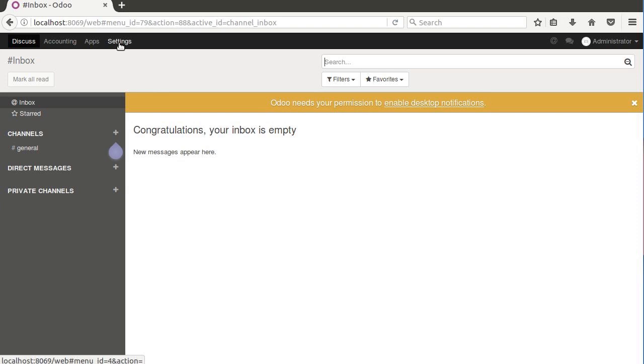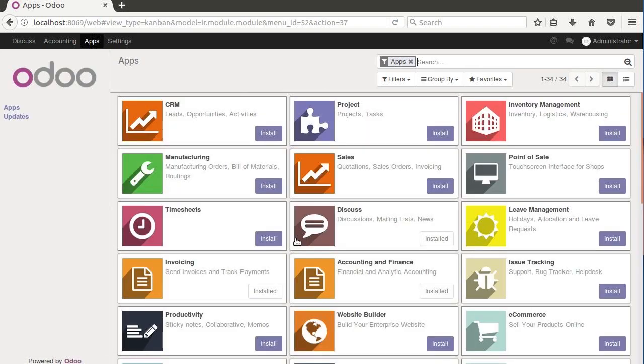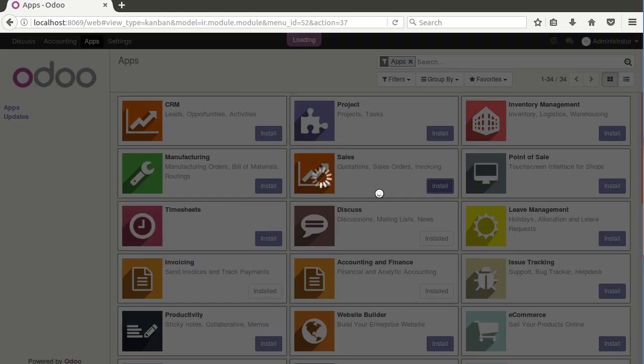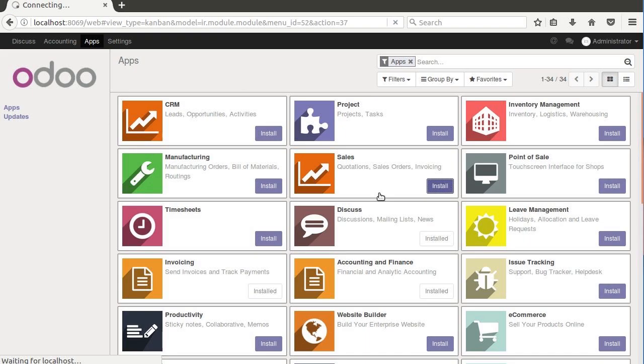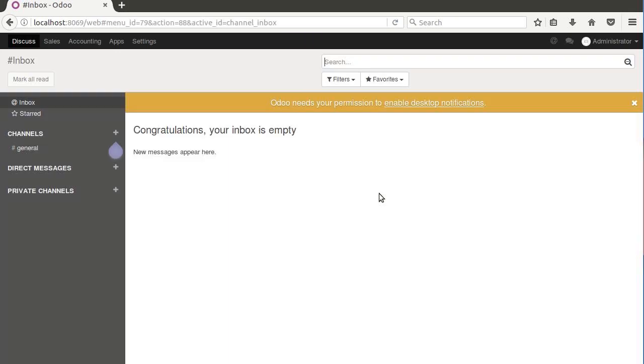Now we are going to go ahead and install the sales module as well. So we've installed accounting finance, and then we're also going to install sales so that we have a way to create quotes and can see how you can set those fiscal positions up based upon who the customers are. So now we've got everything ready to go. Everybody's in the same place.